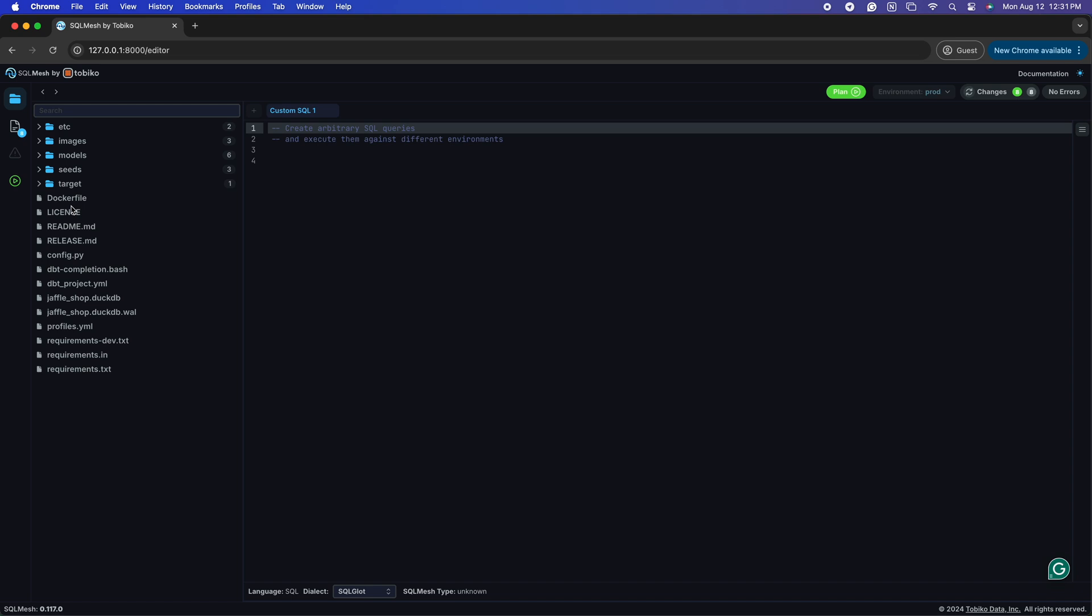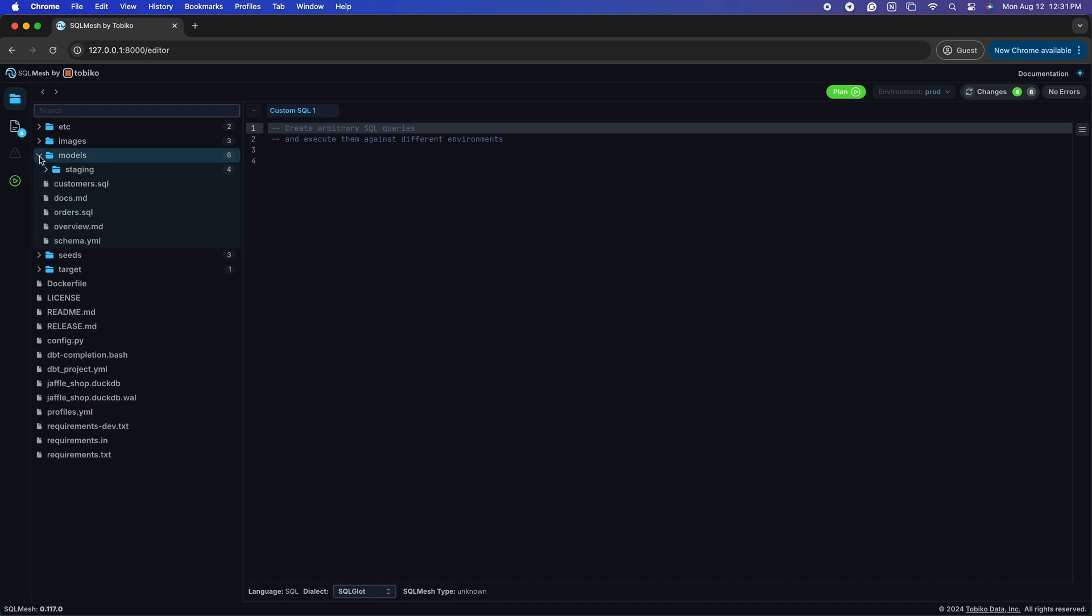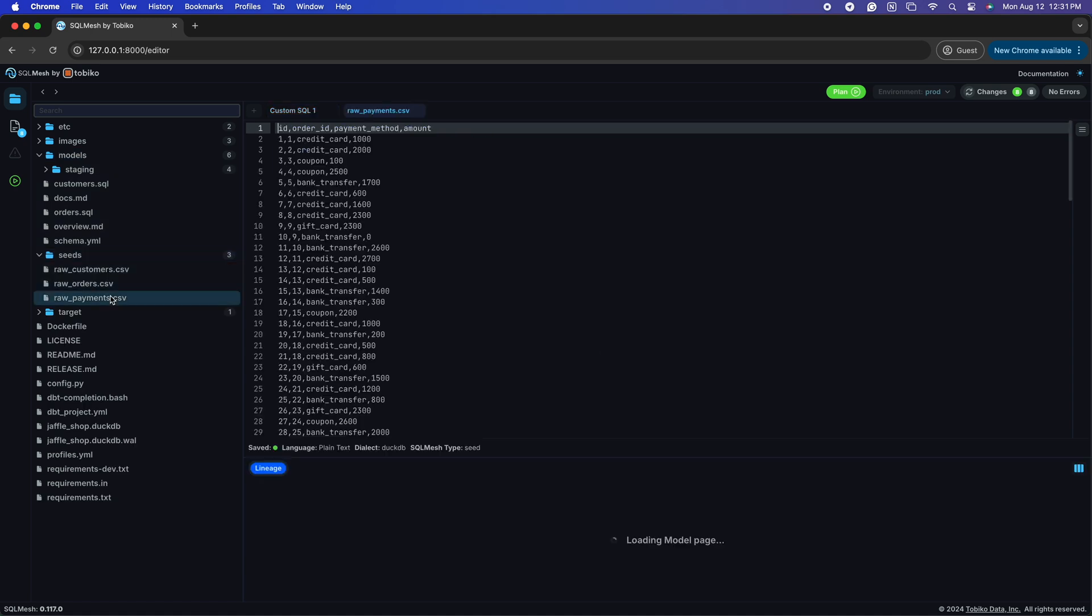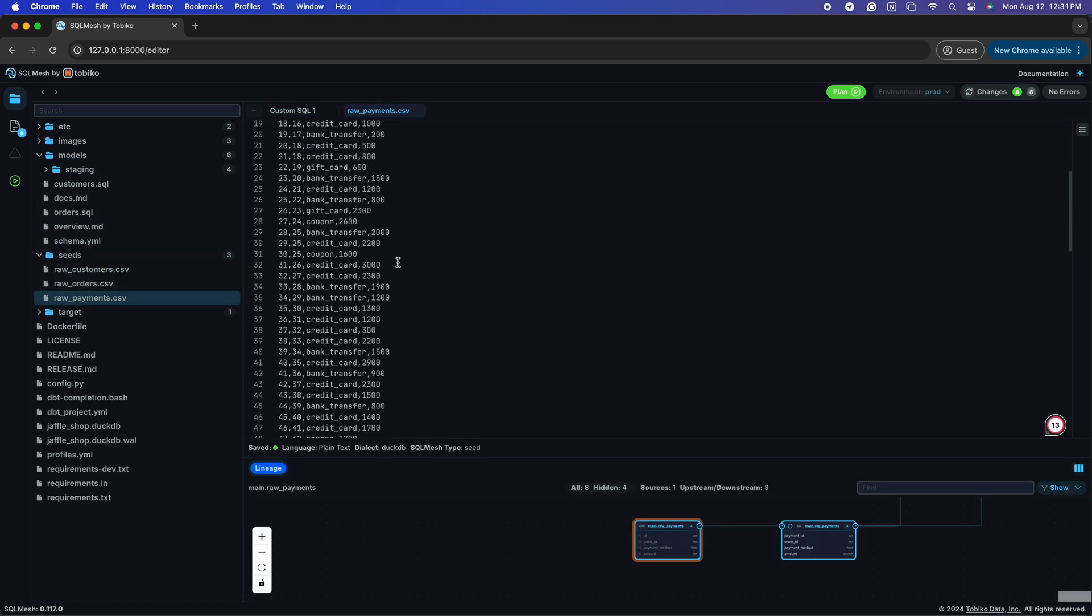For those of you seeing the SQL Mesh UI for the first time, let's do a quick orientation on what you're seeing. Down the left side are our project files, including our models and any seed data we have.